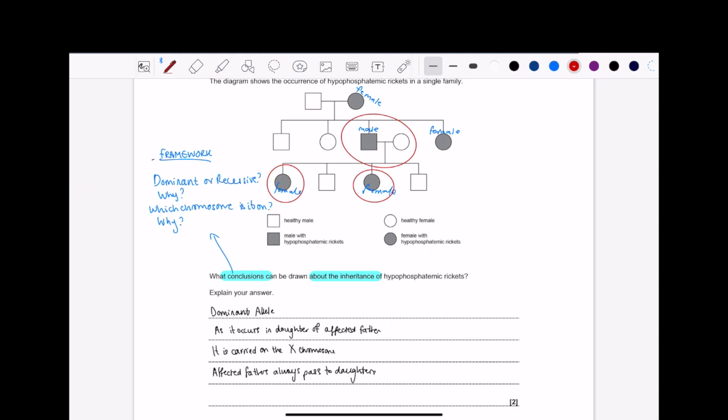Okay, so when it comes to family trees, people struggle. But why do they struggle? It's because they don't know what to write. They know they need to get an answer that's similar to the marks scheme to get the marks. But the question is, how does the examiner want me to think?